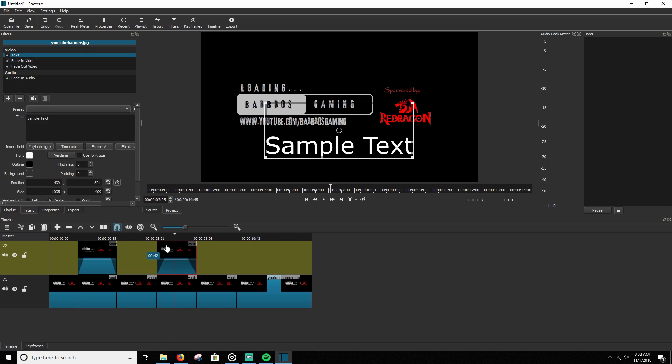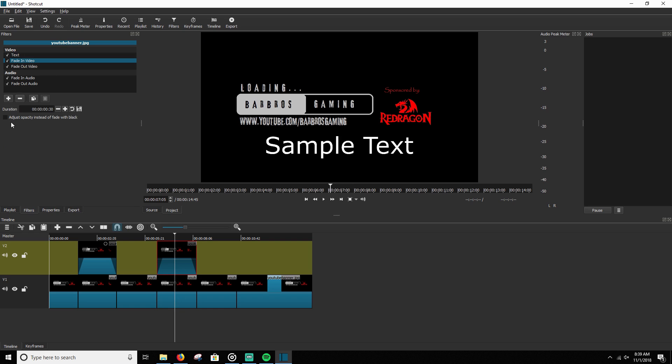fade in video and fade out video. Adjust these to whatever you want. Adjust them to 30. And then go back and click on each filter. And like I said, this is the most important part. Be sure you check adjust opacity instead of fade with black. And same thing, adjust opacity instead of fade with black. And you're good to go.